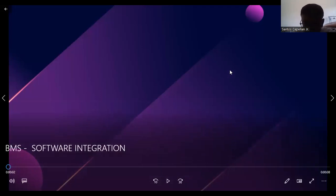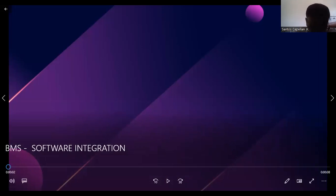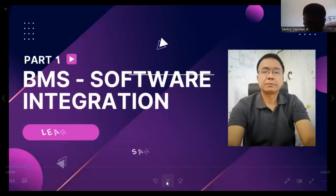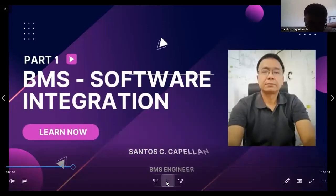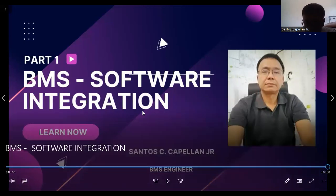Today what I'm going to do is start my video tutorial for BMS Software Integration. So this will be BMS Software Integration Part 1. First, let me tell you something about BMS Software Integration.